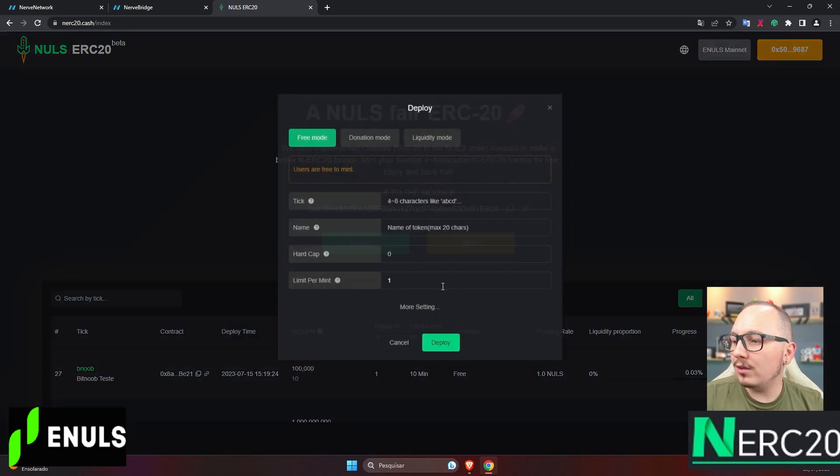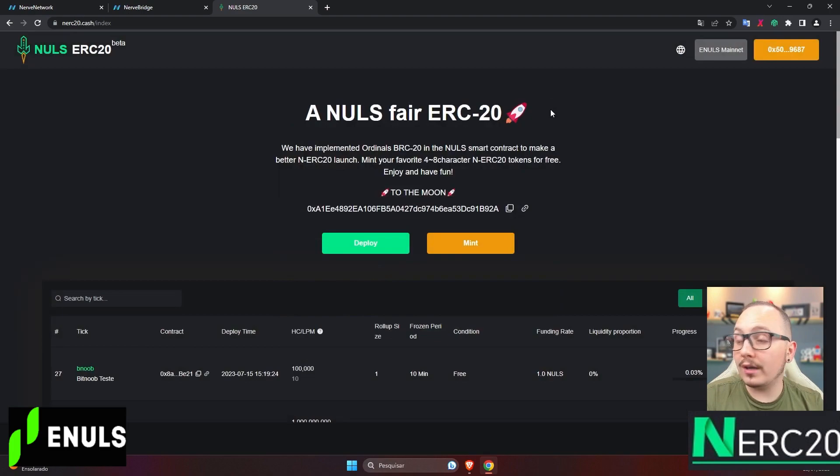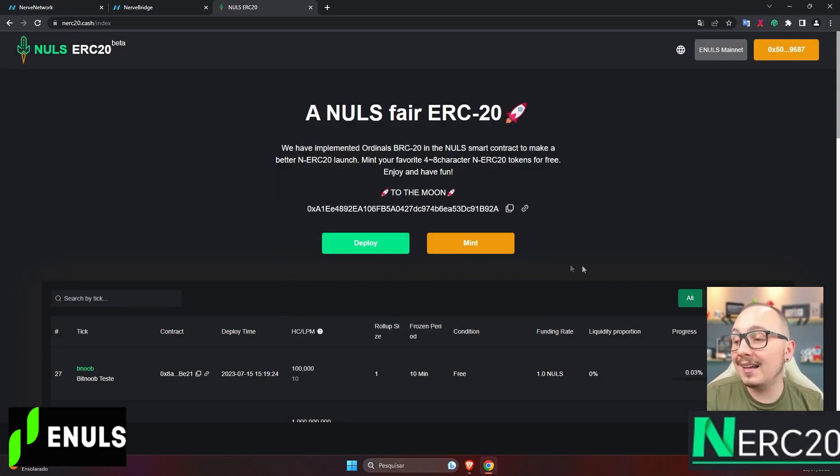First, there's Deploy. It's the part where you can create new tokens, your very own token, and launch it on this platform.